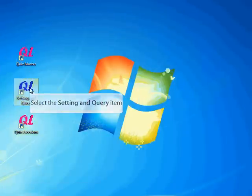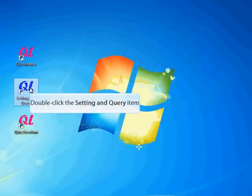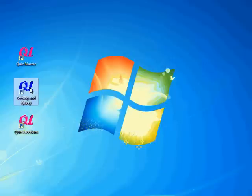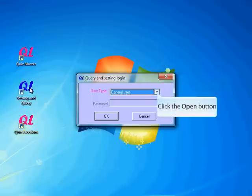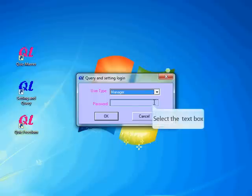Begin by double-clicking the setting and query icon on your desktop computer, and tab down to Manager, and enter the password. The default password is the number 8, 8 times.